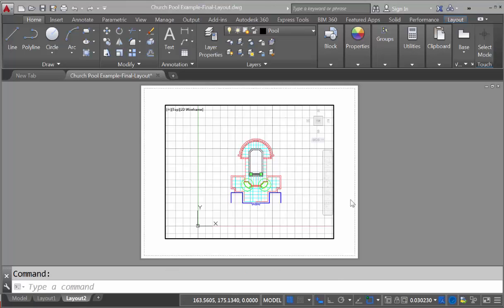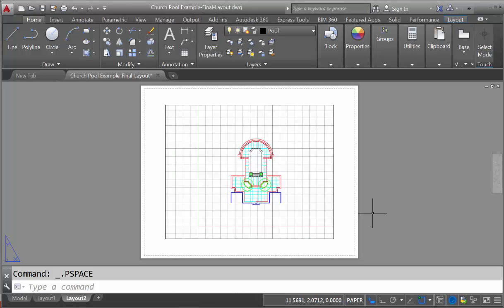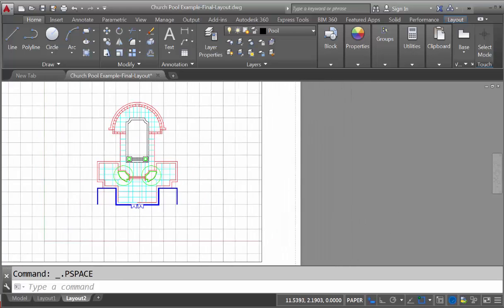There are a couple of other ways of getting back and forth between model space and paper space. So look at the bottom, and currently we're in model space, as you can see by the dark outline. If we go outside of that box and double-click, you can see that the border of our viewport gets lighter, which means that we're now back in paper space.